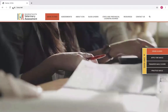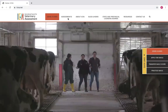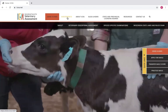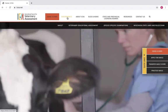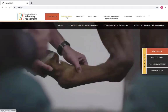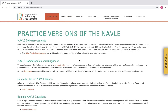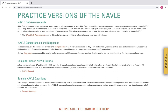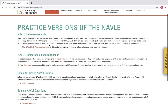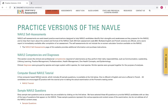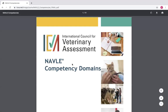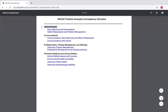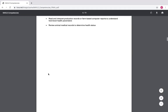Here we are on the main page of our website, which is just icva.net. There are two different ways you can find the PDFs we've been talking about today. If you go to Assessments, then NAVLE, then to Preparation Tools — this is the hub where everything we're discussing during this video series is located. You have your self-assessments, competency domains, and diagnoses. If we click on the competencies, it takes you to that document. Competency domains are broken up here: clinical practice, which by the way is 70% of the exam, then communications, professionalism, practice management, and preventive medicine and animal welfare.